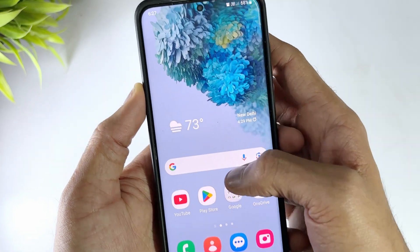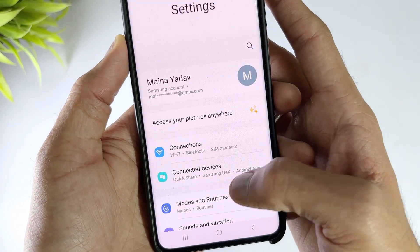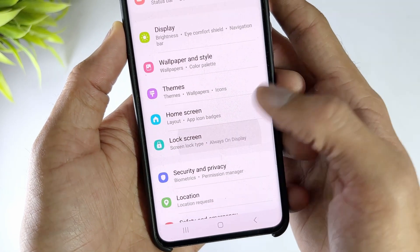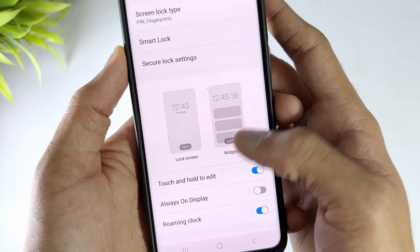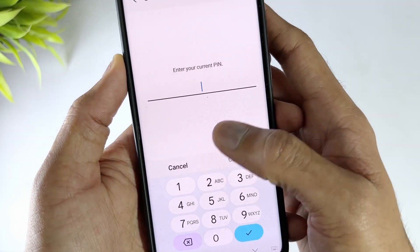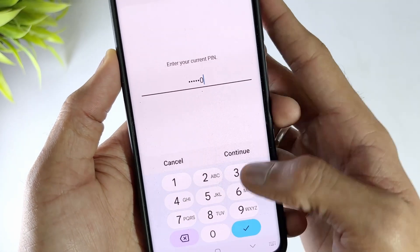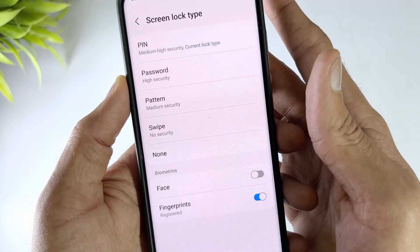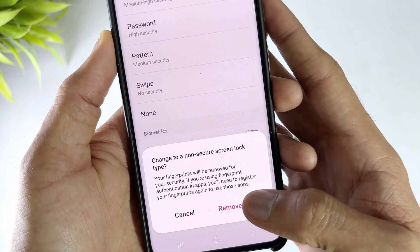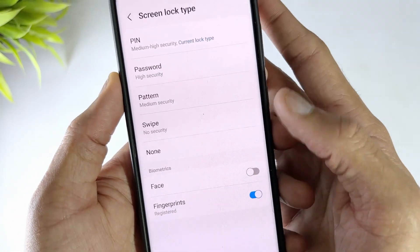If you know your screen lock password, you can easily remove it in Settings. Go to Settings on your Samsung mobile phone, then scroll down to Security and then Device Lock. Now click on the Screen Lock option available here. A prompt will appear where you need to enter your password. Then select the new screen lock type as None and click Delete. These simple steps will help you delete your password easily without performing any technical steps.